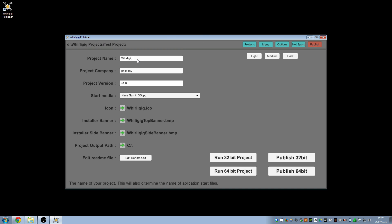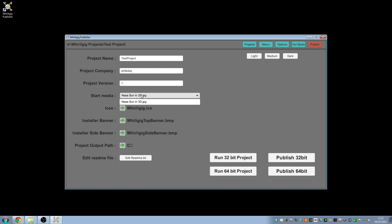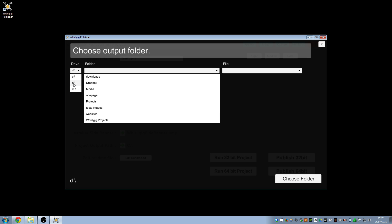Publish is where you get to publish your actual film. I'm going to call it 'test project', leave my name in, set it to one, and set the start media to the NASA one. You can change the icons, the installation banner, the installation side banner — and you'll see that when I demonstrate installing it in a second. I'm going to change the output folder to D drive.